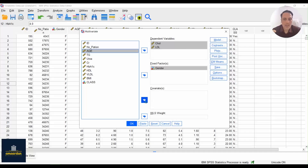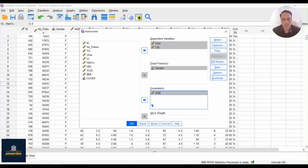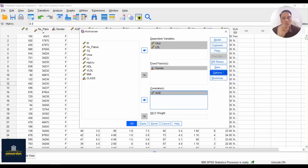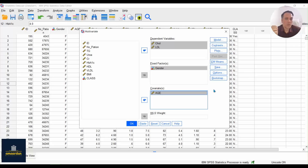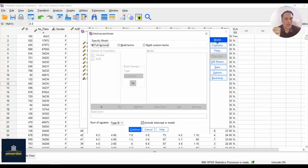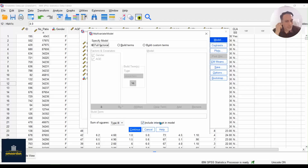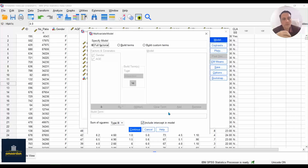In this window there are some submenus on the right-hand side. You have to set some settings to run multivariate multiple linear regression. You can set your model's terms by clicking on Model and set full factorial or custom terms for your model. Another option is about intercepts in the model — you can include or not include intercepts. For our dataset, you have to set full factorial and include intercepts in the model.